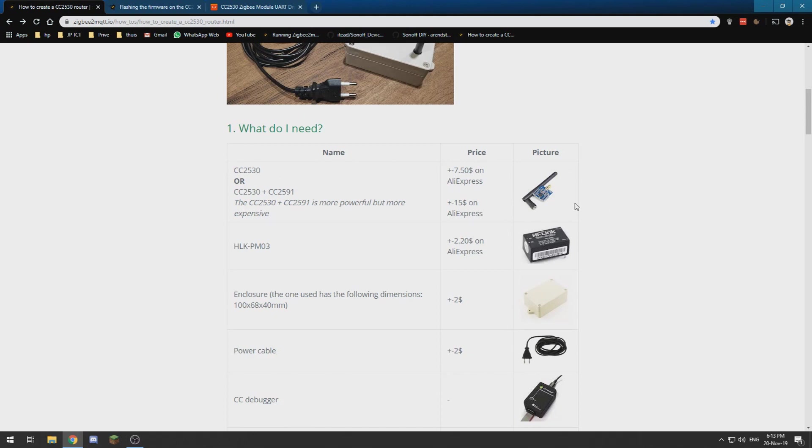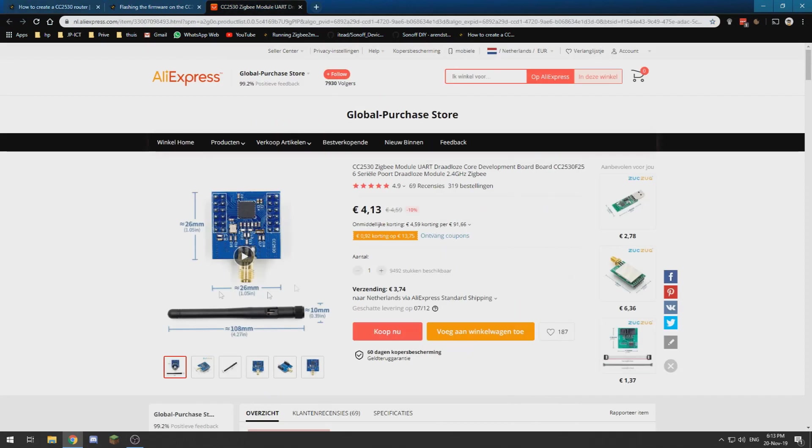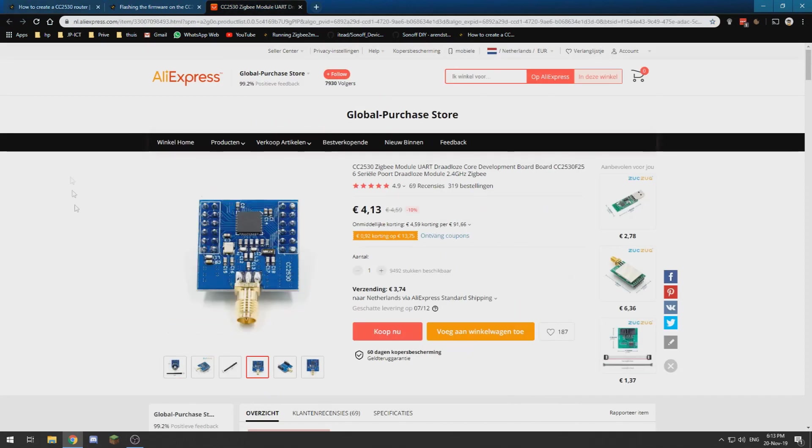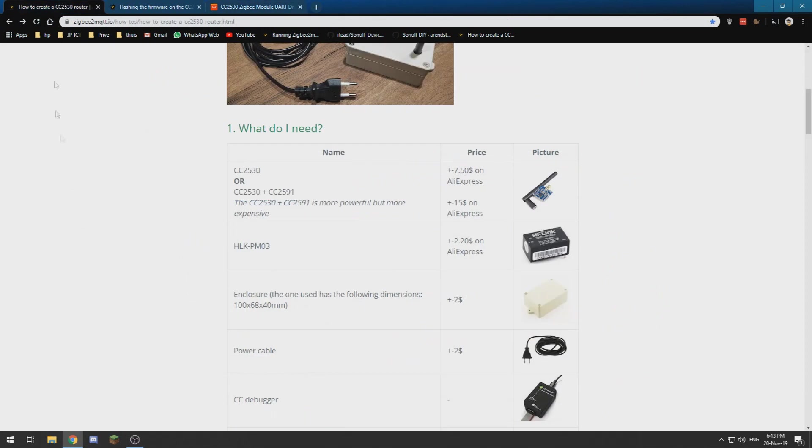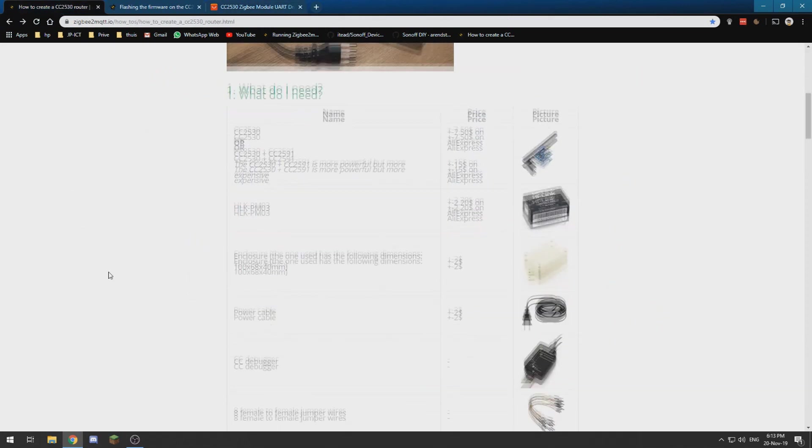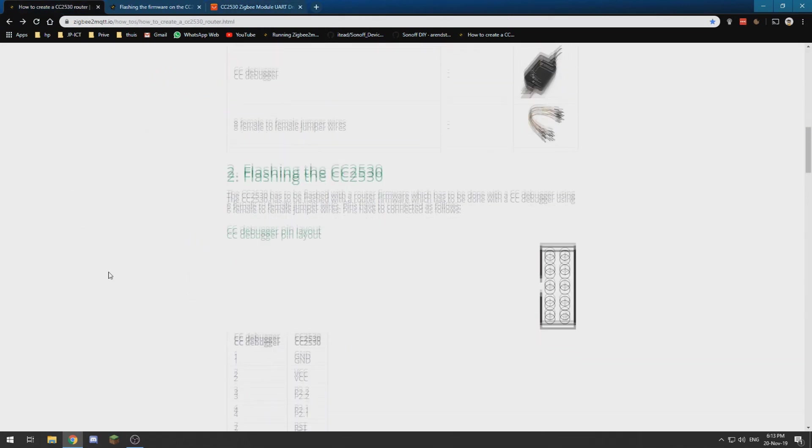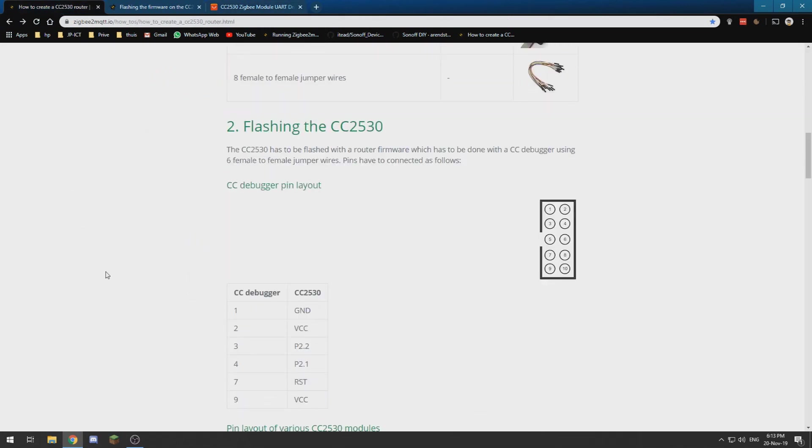But I wanted to show you the process of flashing it, and you can just get this stuff on AliExpress.